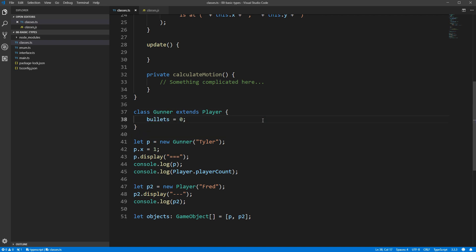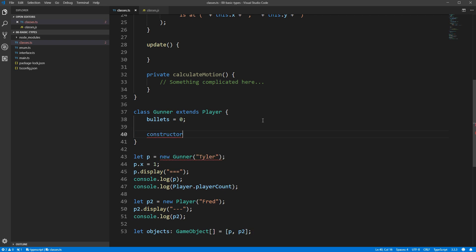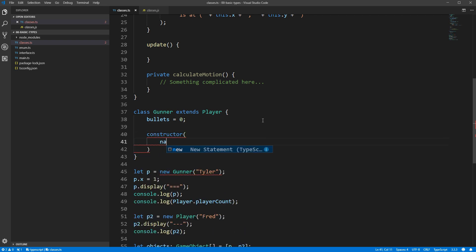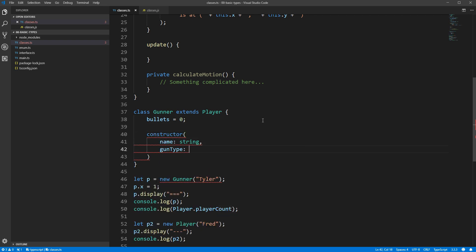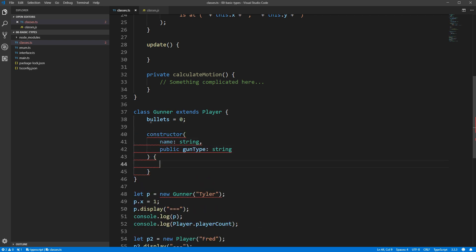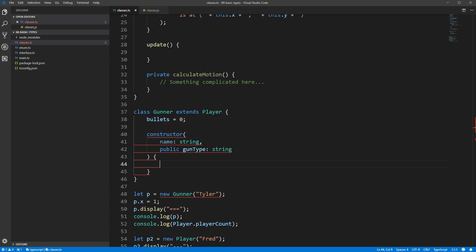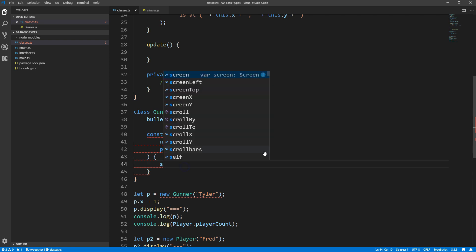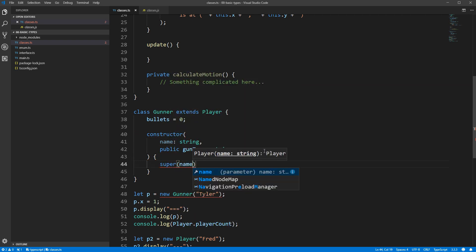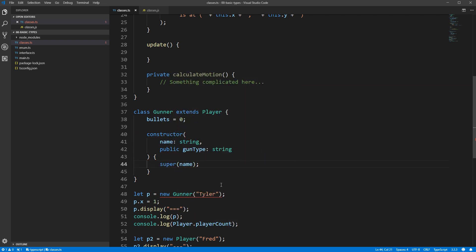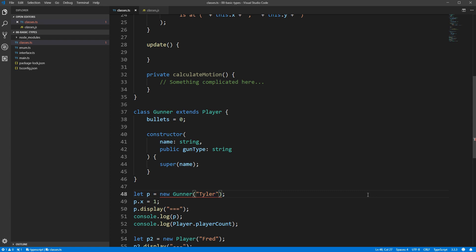Let's say that in addition to the name of the gunner, we want the type of the gun to be specified when a new gunner is created. We'll start by creating a new constructor that takes both a name and a gun type. You'll see that TypeScript is giving me an error. Constructors for derived classes must contain a supercall. What does that mean? It means that in order for our object to be properly constructed, we must call the constructor of our parent player class. You can do that by using the super keyword, and then we'll give it whatever arguments that the player constructor needs. Here we'll just pass in our name, and everything will be happy.